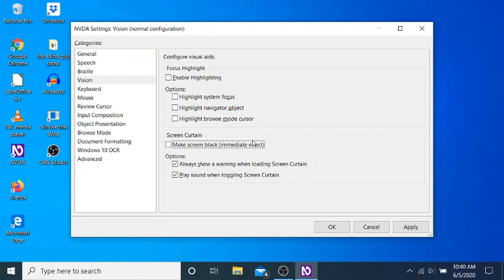All right. This is so cool. Blacks out your screen. You got a screen curtain. So I'm going to press space on this and listen.